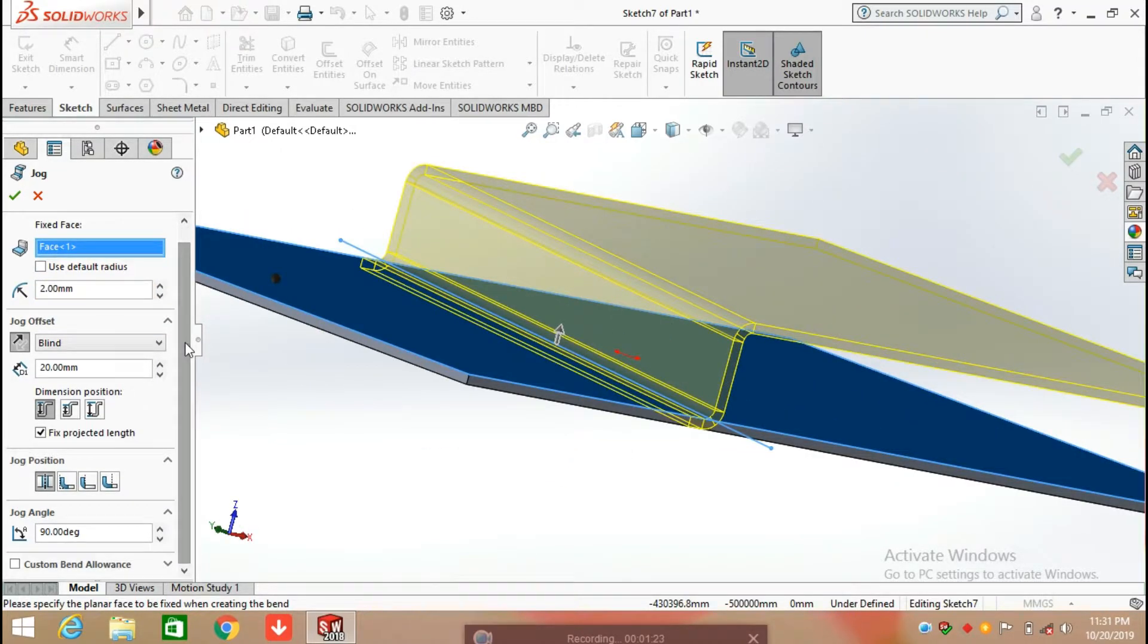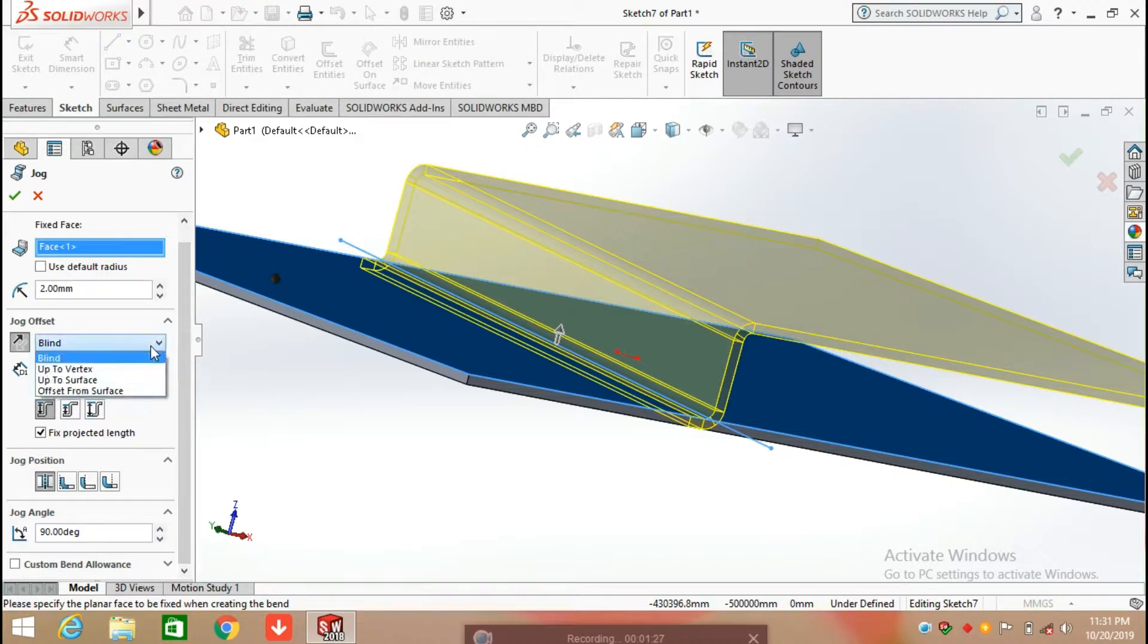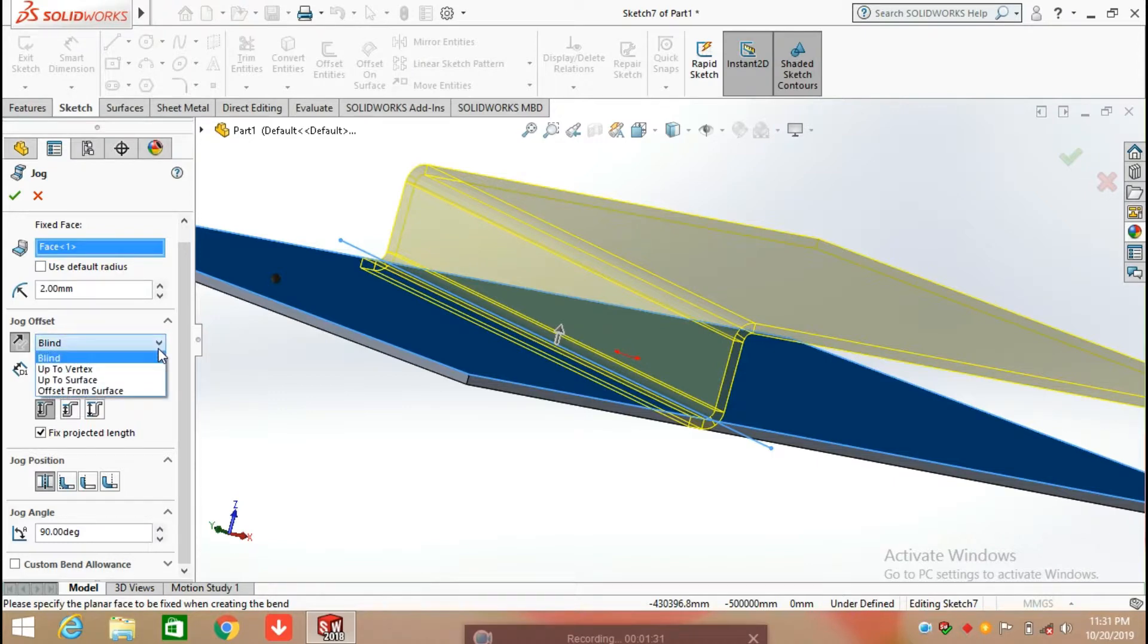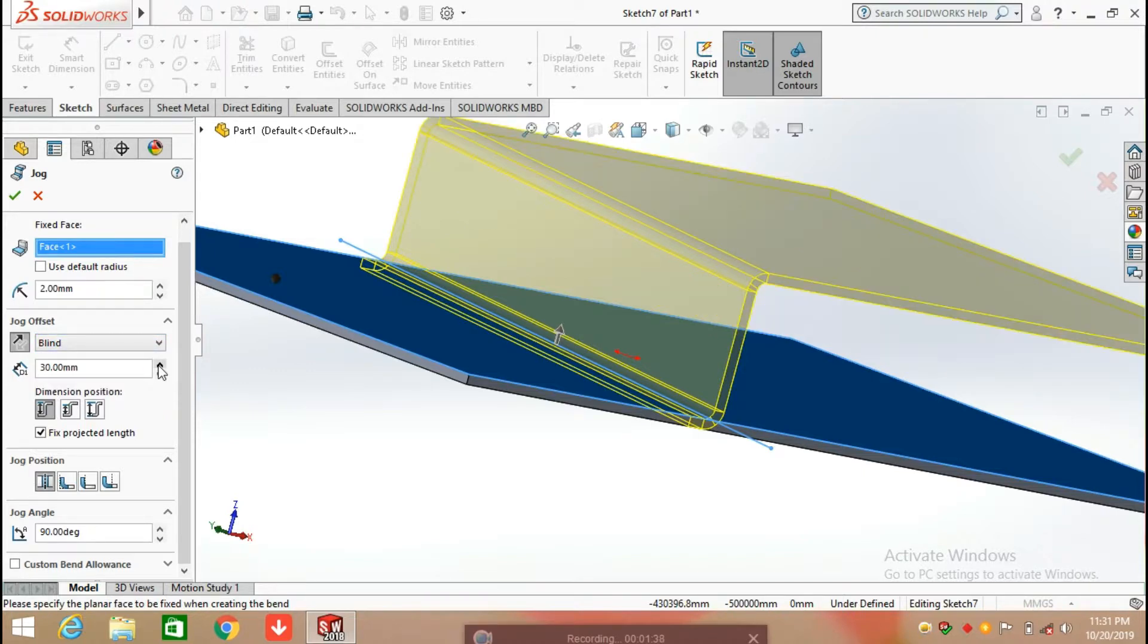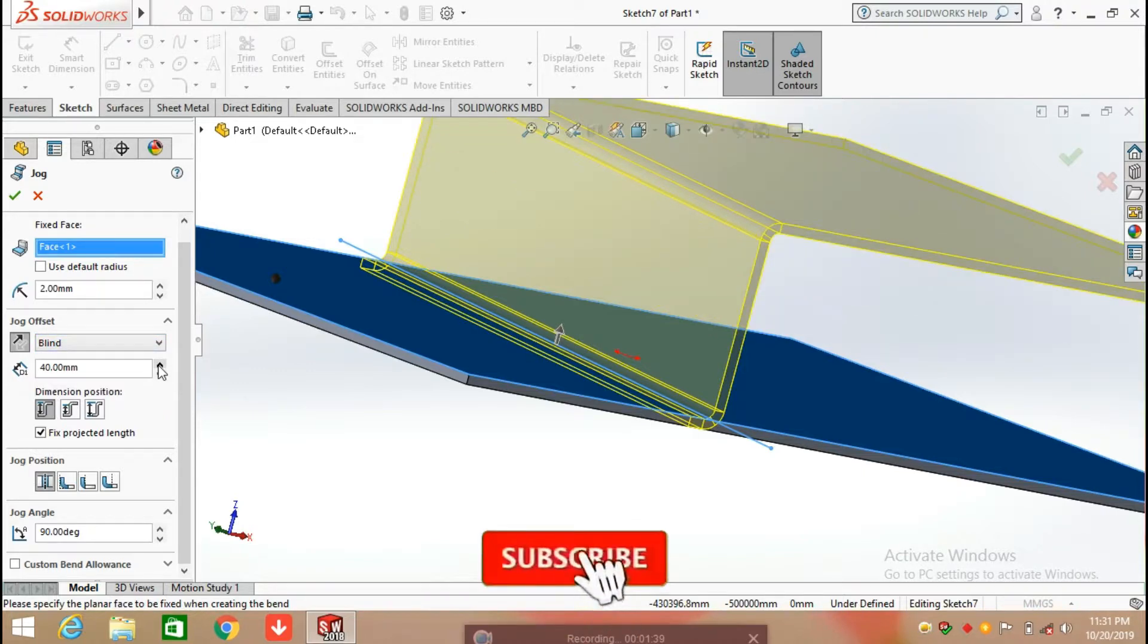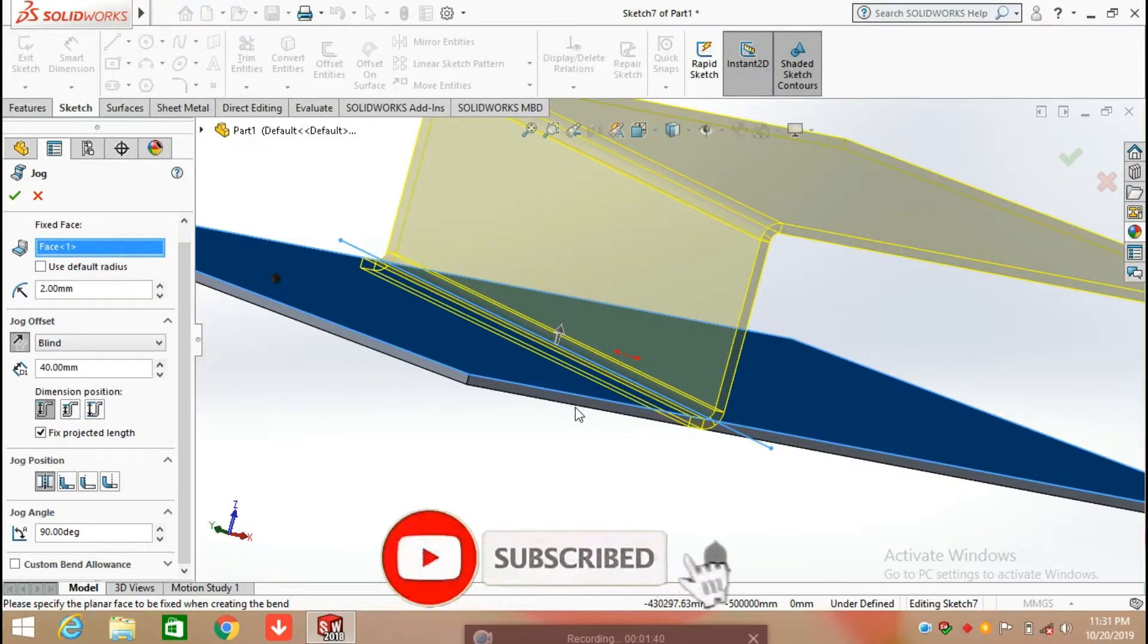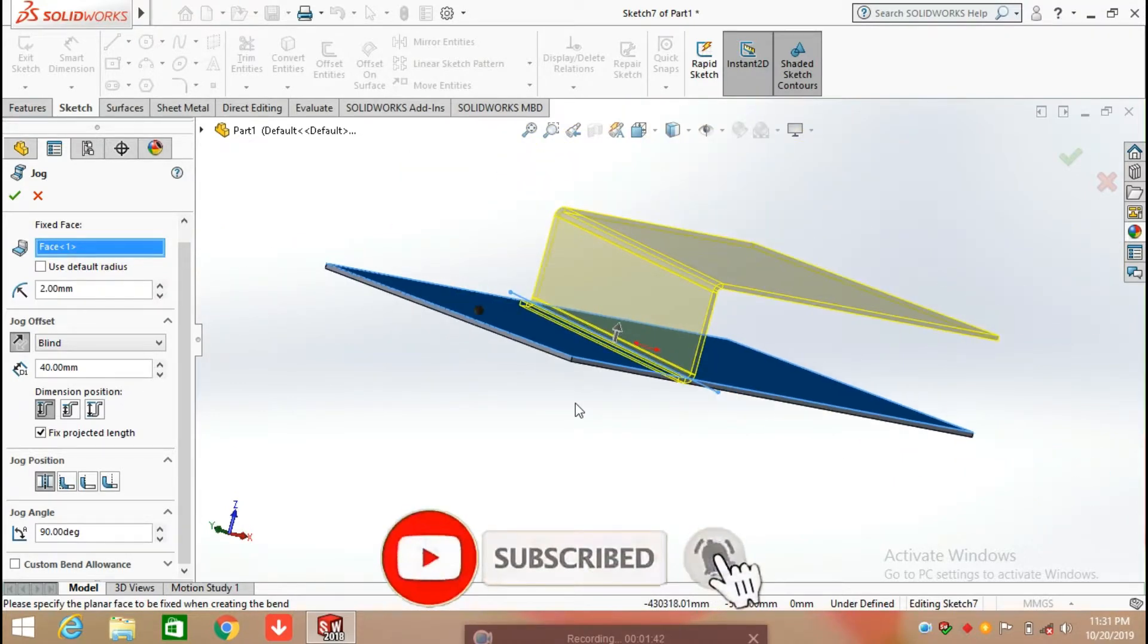The next option here is jog offset. You can make it blind or make it up to the vertex of the face and offset from the surface. You can increase or decrease its length.